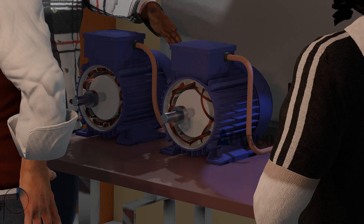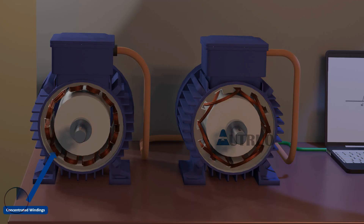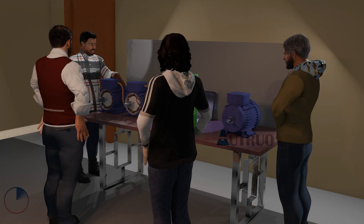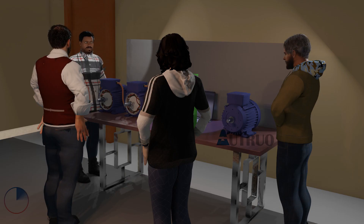As we can see here, the coil of this motor is wound on a single tooth, which means it does not cover the other teeth. But in distributed windings, the coil is wound on two or more teeth, meaning the coil overlaps two or more teeth.